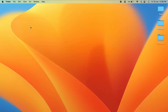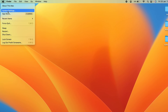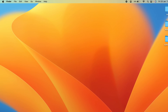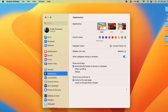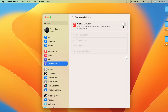In order to block a particular website, go to System Settings. You can find System Settings in the Apple logo menu or in the dock at the bottom. Then select the Screen Time option, and inside Screen Time select Content and Privacy.